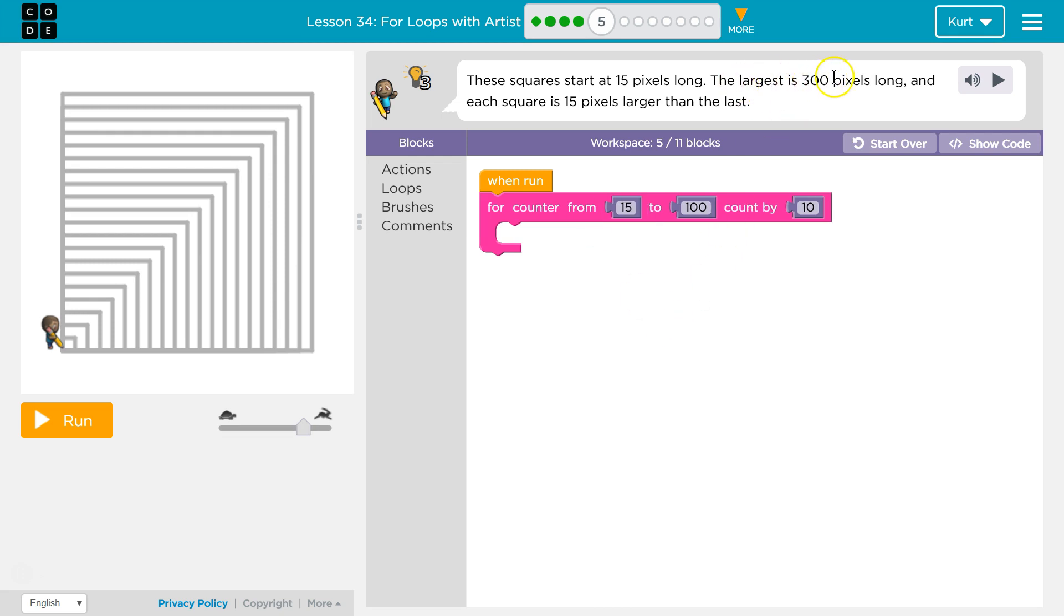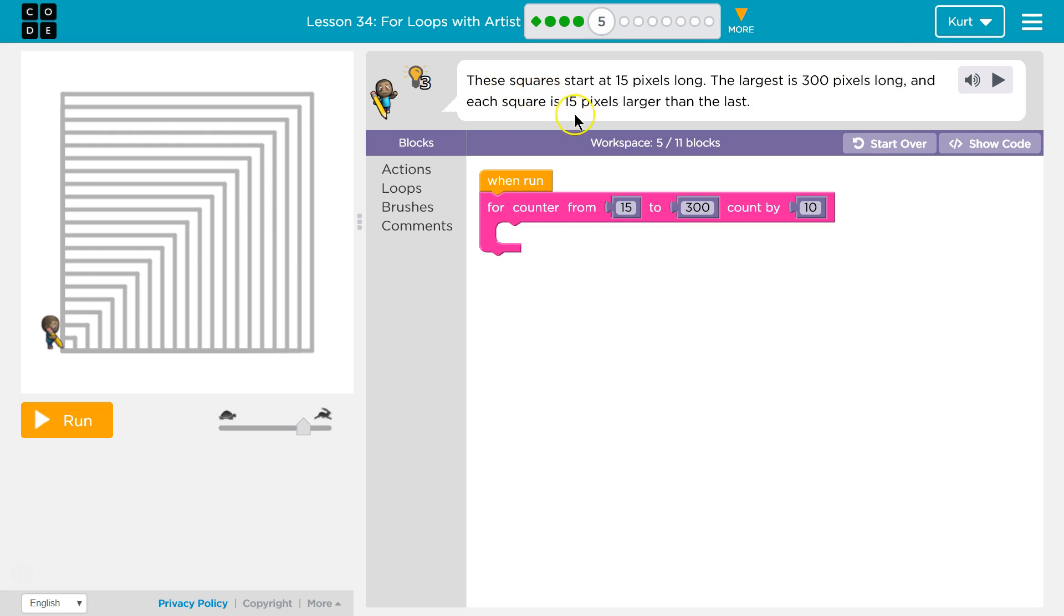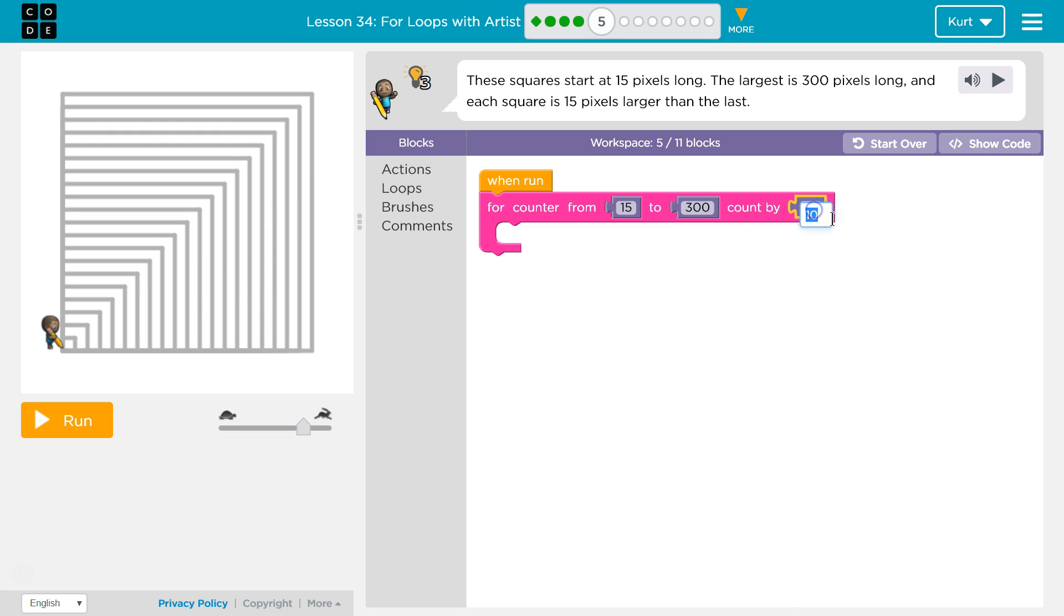The largest is 300 pixels. Oh, so I want to go to 300. Now, each square is 15 pixels larger than the last. So each square is 15 pixels larger. So you want to add 15 pixels to get each new square. So this must be the increment, right? What are we adding to each square? Well, 15 pixels.